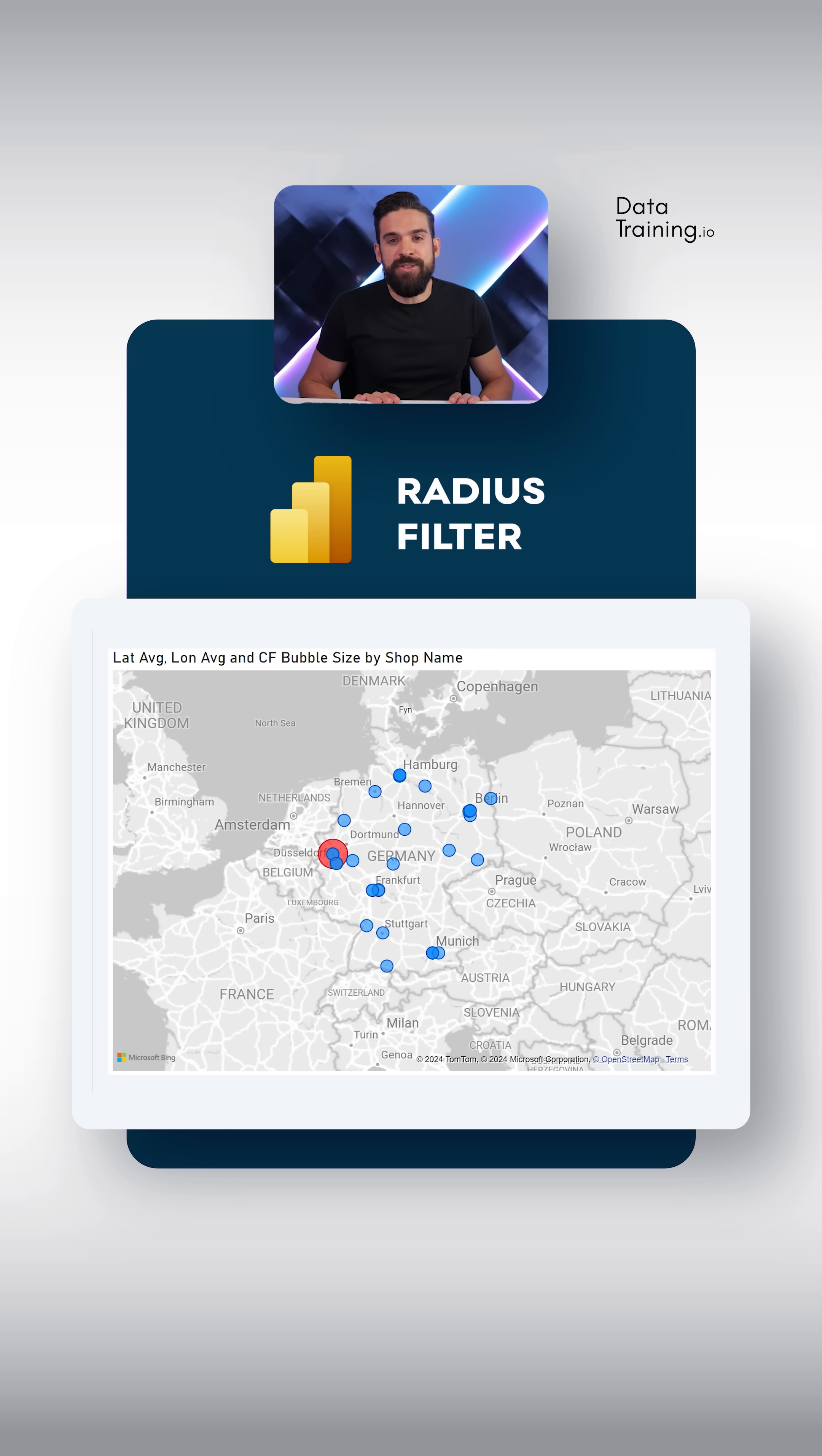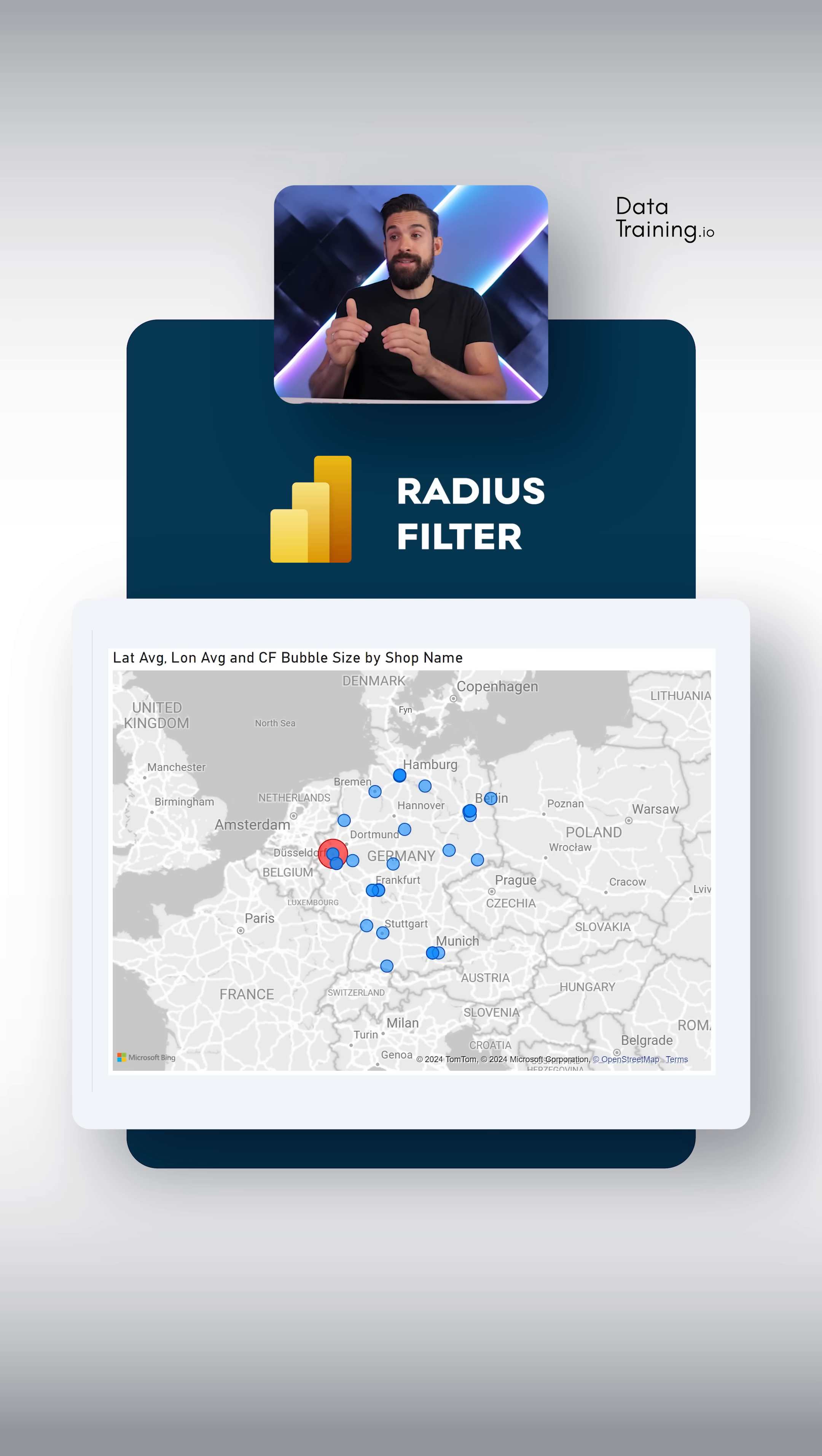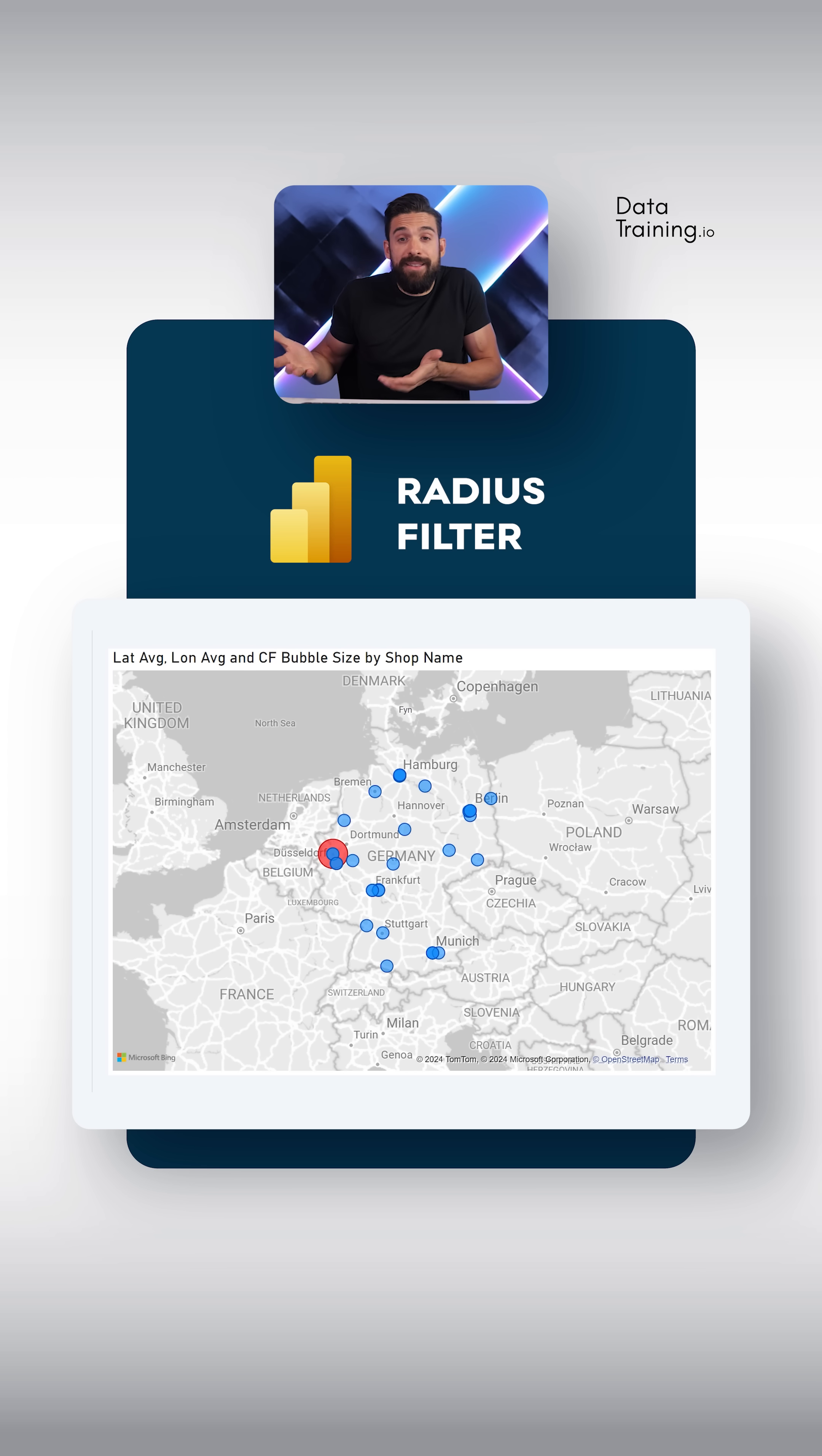So now the real interesting part. How can we set up a filter that's based on the distances of all of the locations to the chosen city. Now for that we need to be able to calculate the distance.